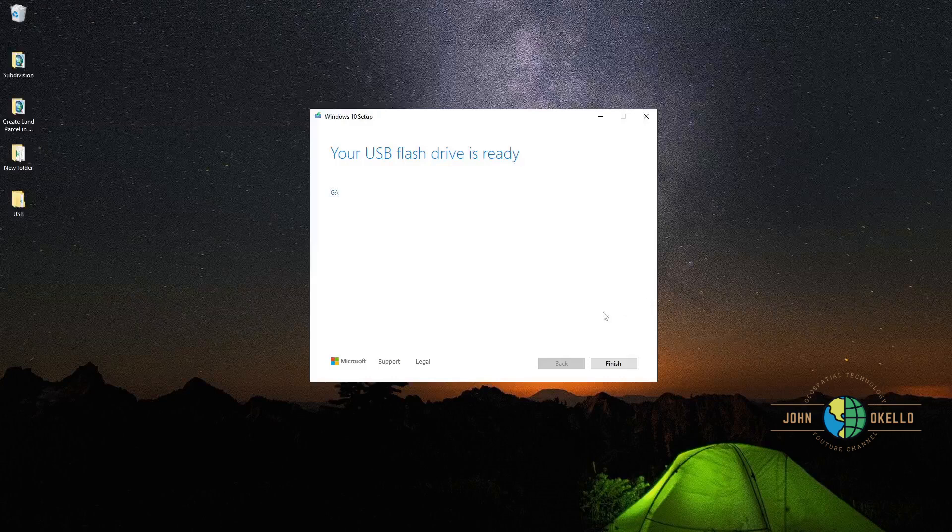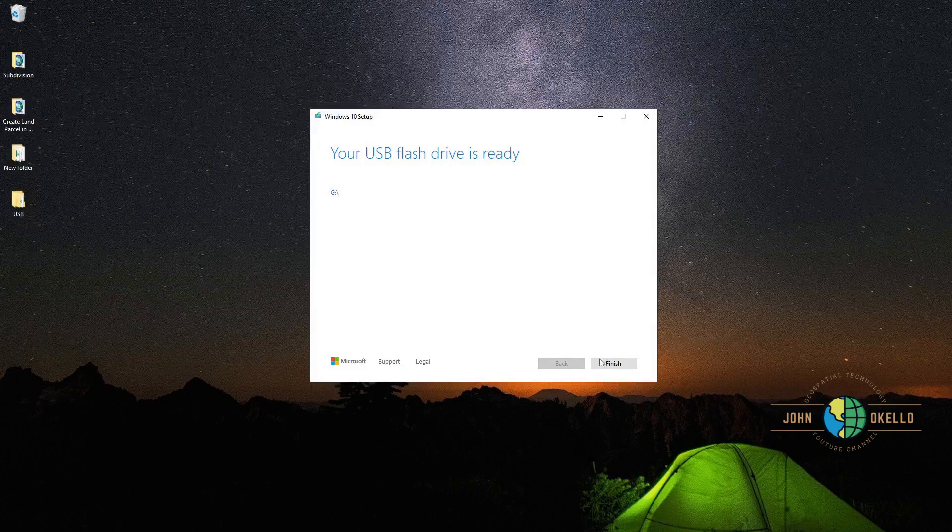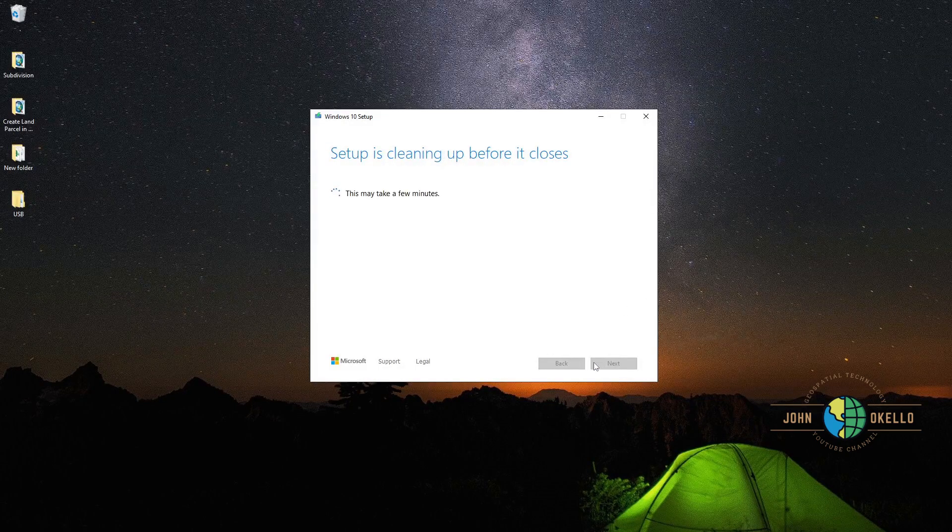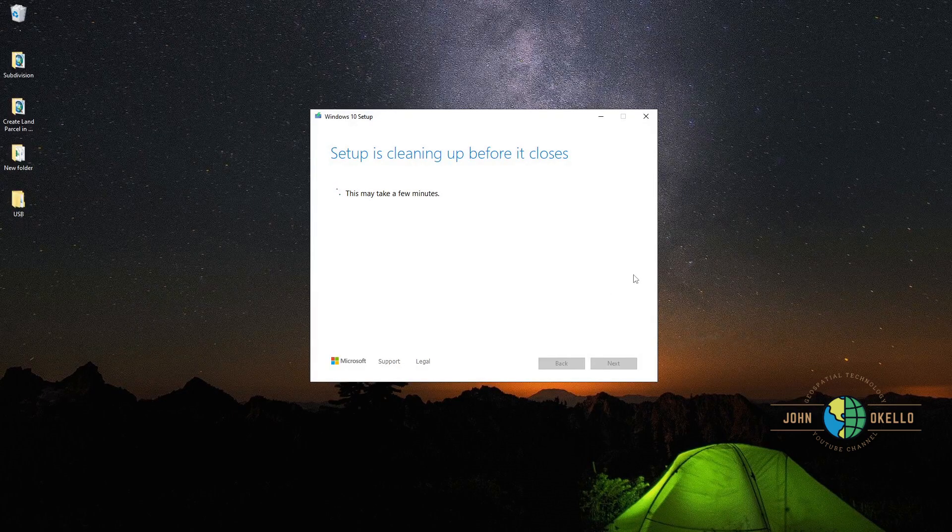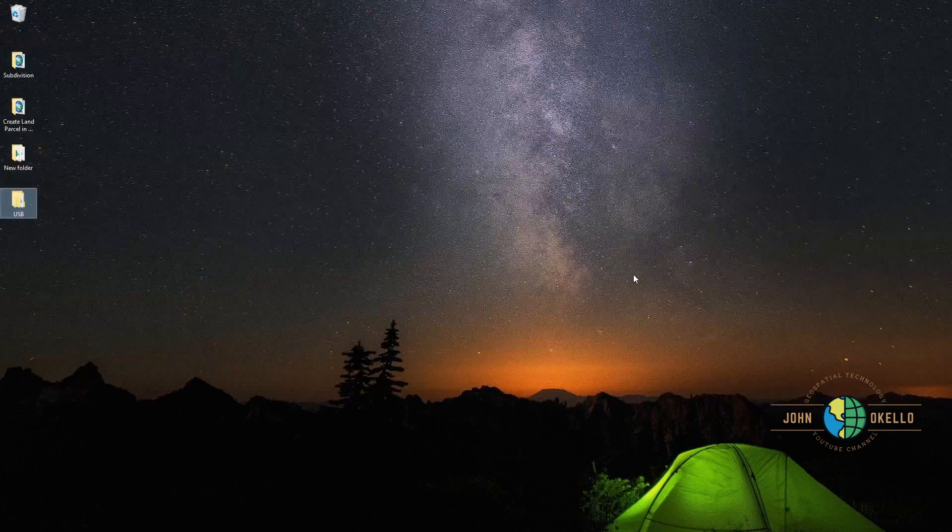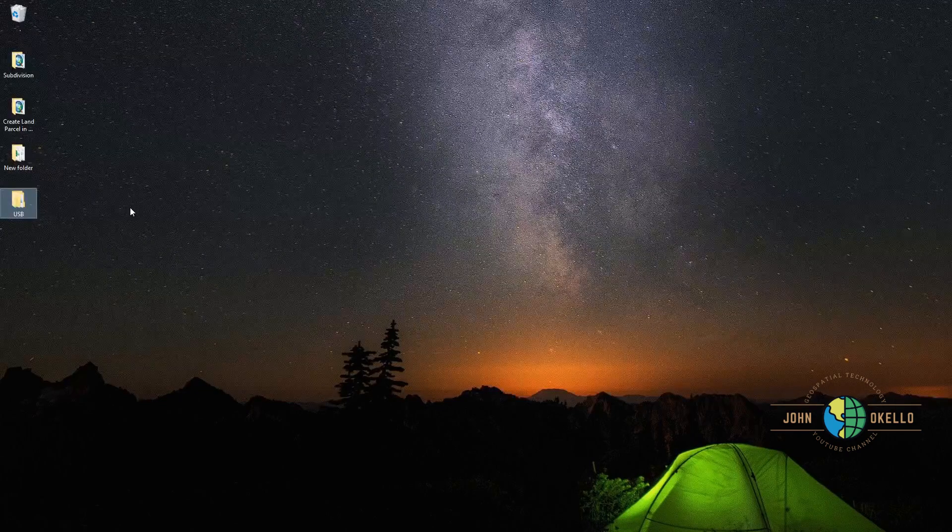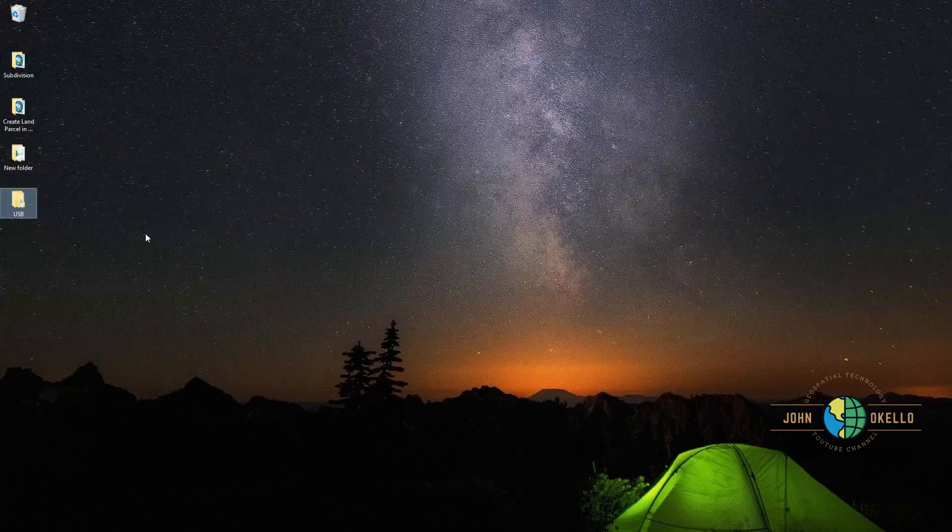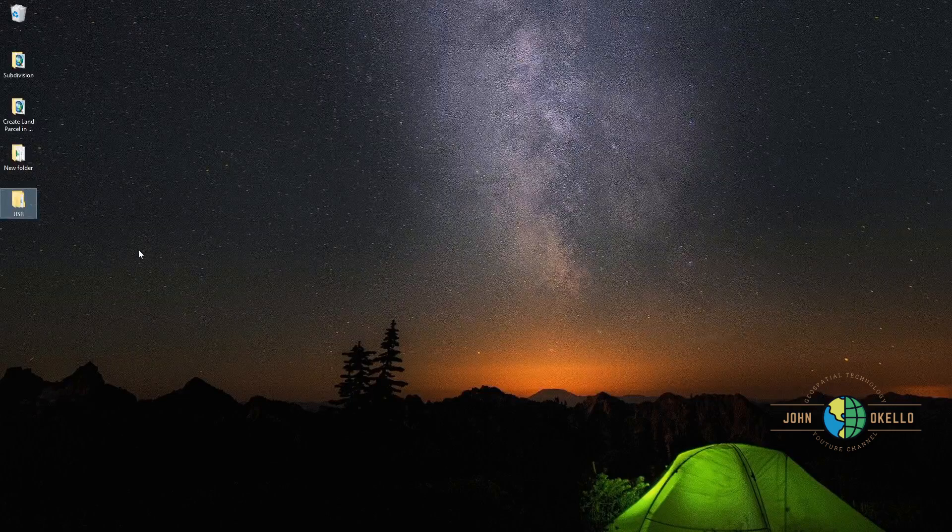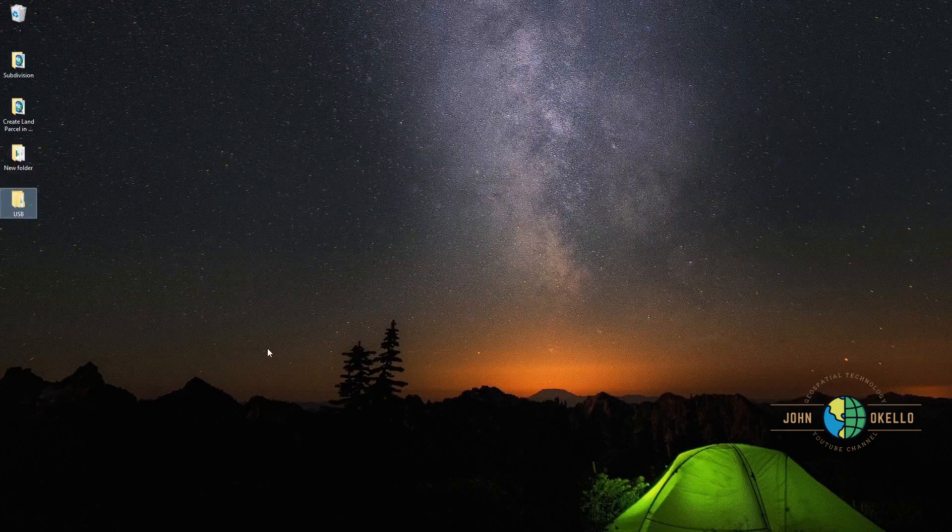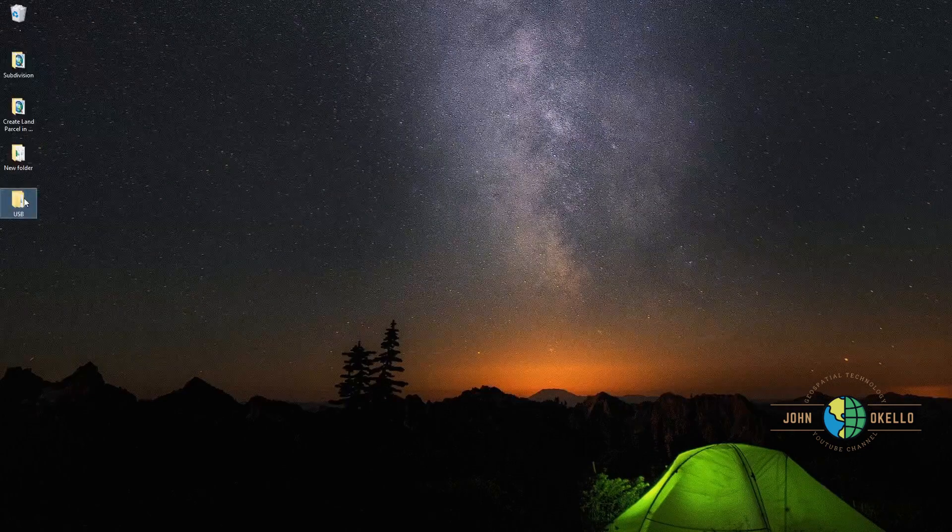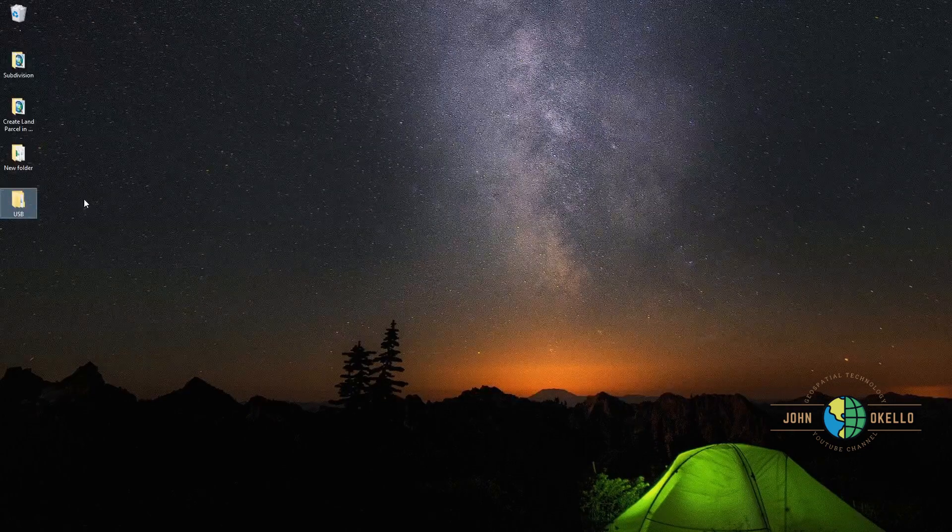The process of creating Windows 10 is now complete. Click finish. Now you have the USB drive. What this means is you can use the flash disk to install Windows 10.